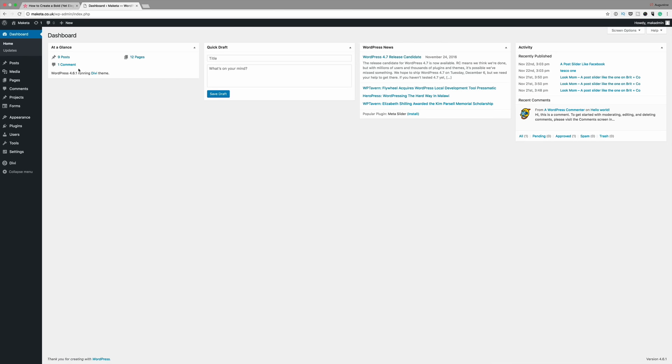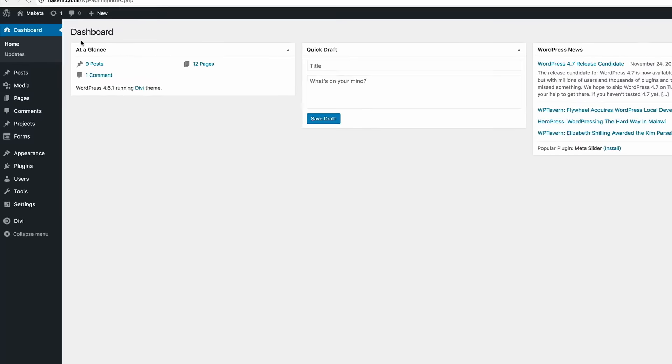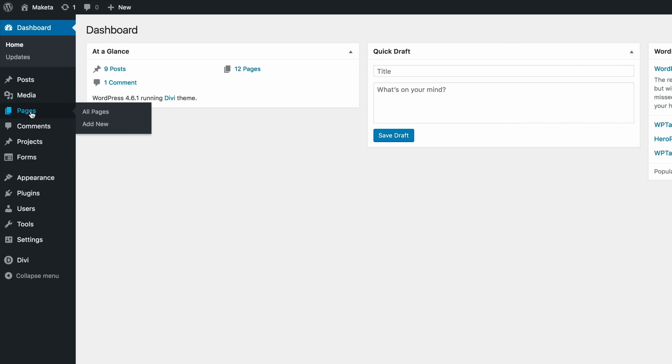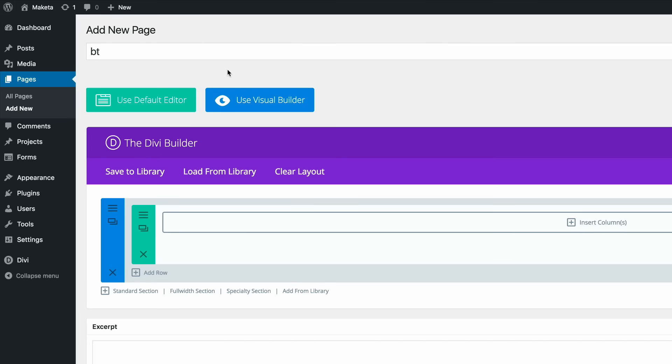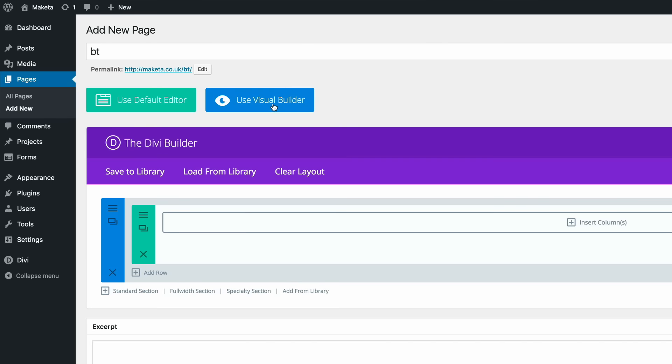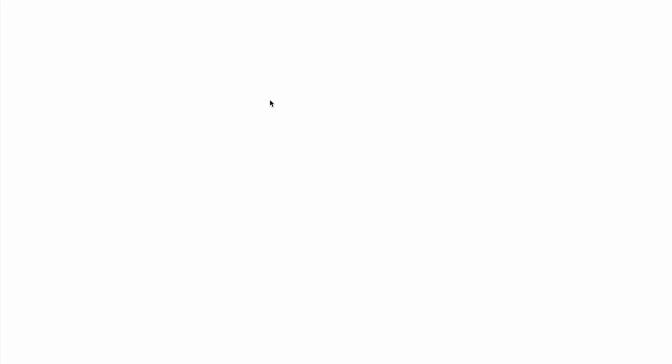So log into your WordPress dashboard and then create a new page. I'm going to come here to pages and then click on add new. So let's call this page BT, short for bold timer. I'm going to click use the Divi builder and we're going to dive into the visual builder.